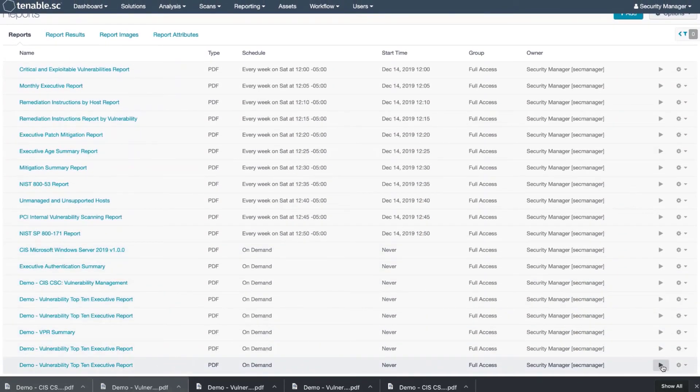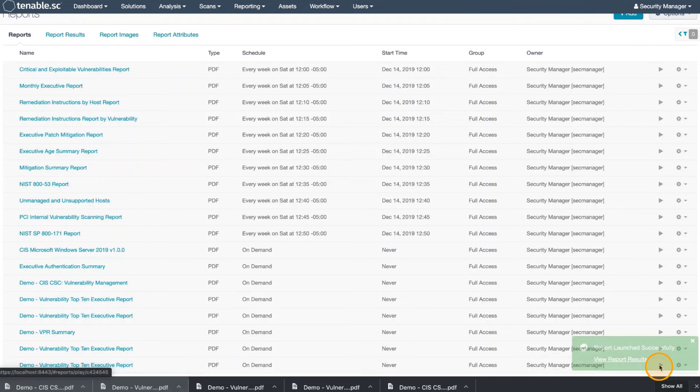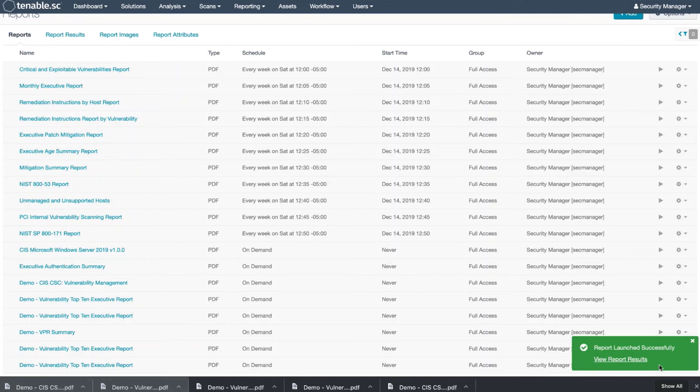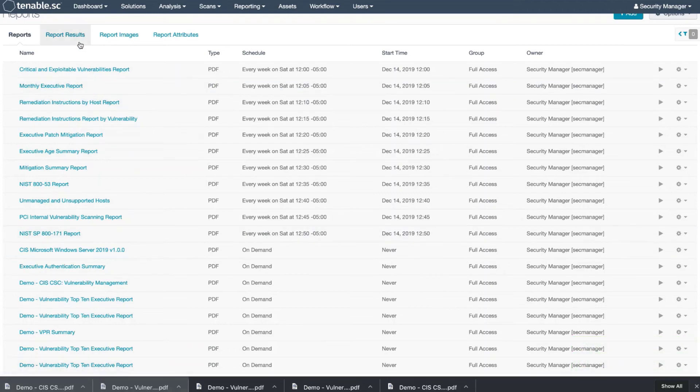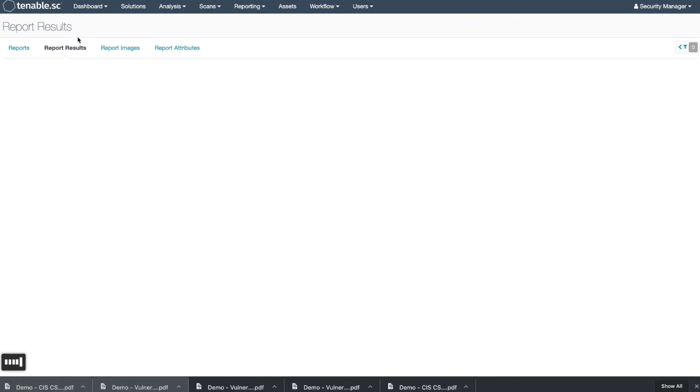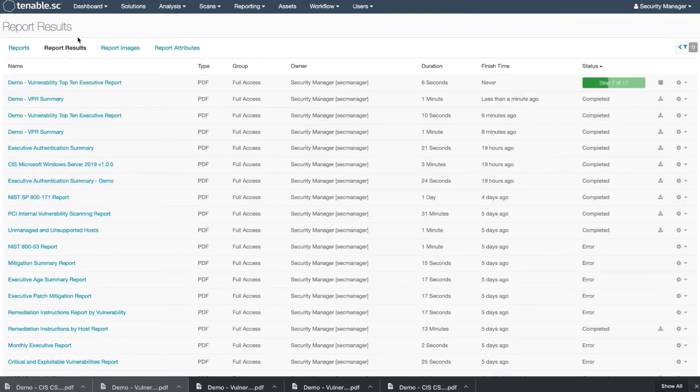Now, you can generate this by hitting the play button on the right. And we're going to go back to Report Results. And there you go. It's currently generating.